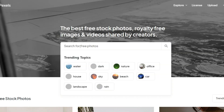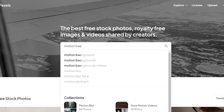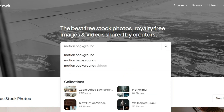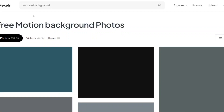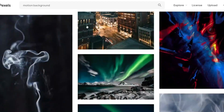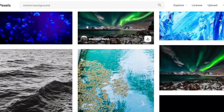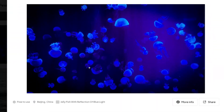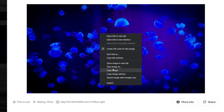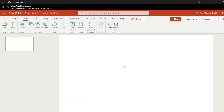Then find a background image. The best website for stock pictures is Pexels. Find a good image — good background images can be found under the search term 'motion background.' Copy the image and paste it into the presentation, and make sure it's set as the background.